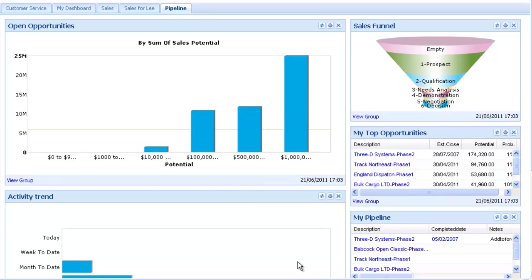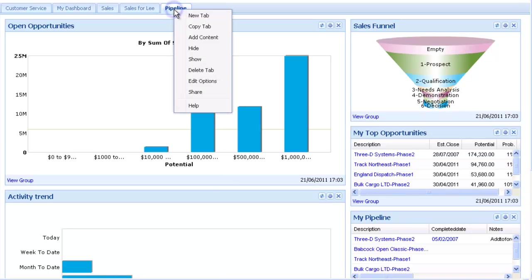From the right-click menu, you can also hide dashboards you don't use, or show ones you have hidden. If you have created the dashboard, you can also delete it.